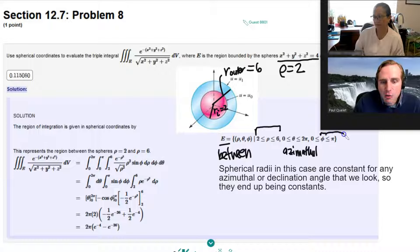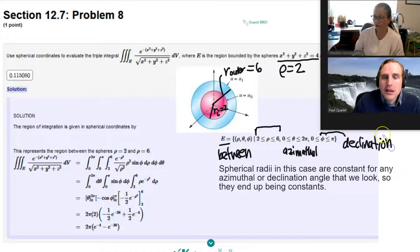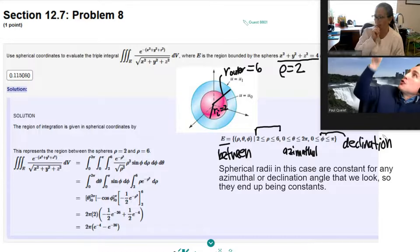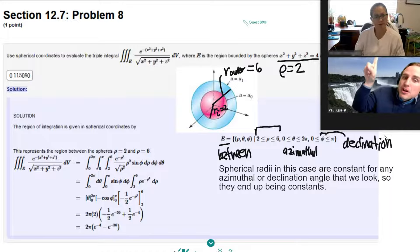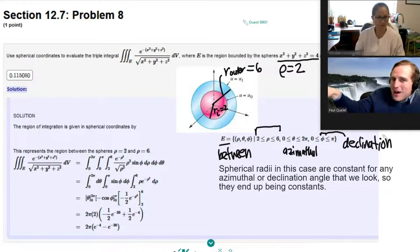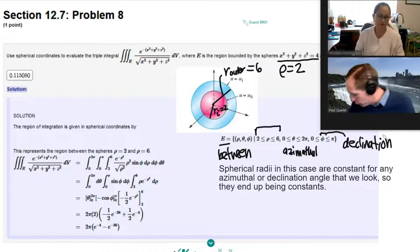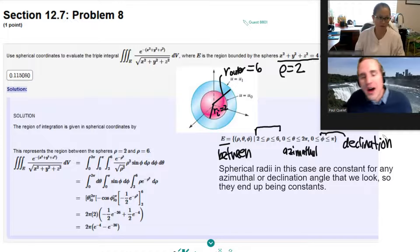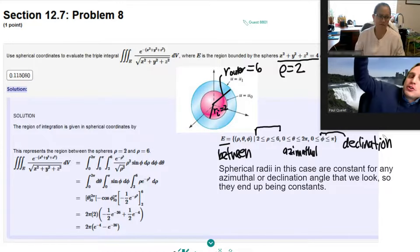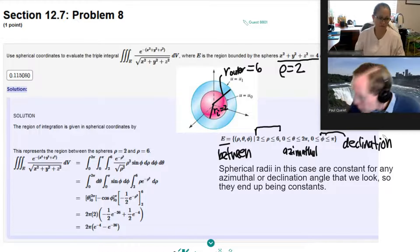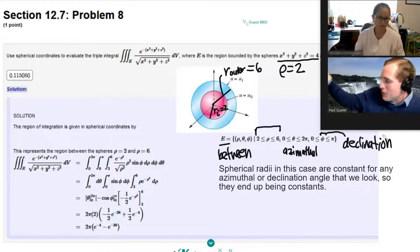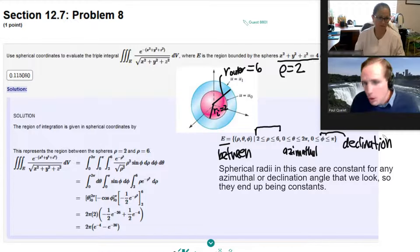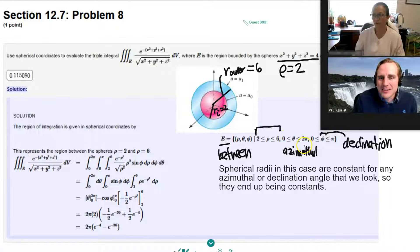Phi here would be what we call the declination angle. Declination is just a fancy way of saying: if you look straight up at the sun, straight above you, that's phi equal to zero. If you look straight on the horizon, that's phi equal to pi over two. And if you look straight at the ground, that's phi equals pi. So when you do a full integration of declination, you only integrate from zero to pi. But when you integrate around an azimuth, you integrate from zero to two pi.